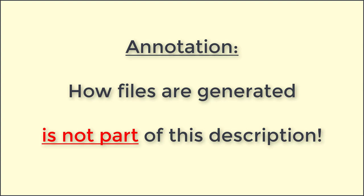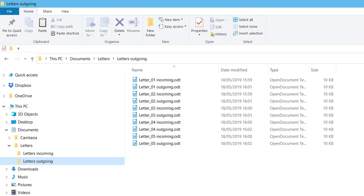Annotation: How files are generated is not part of this description. Ten files were placed in the letters outgoing folder.